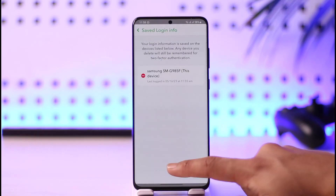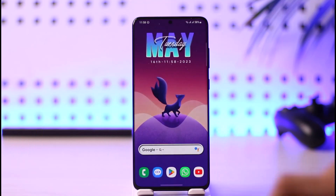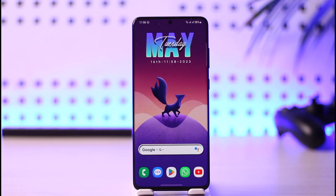This is simply how you can see your logged in devices on Snapchat. Hope this video was helpful. If it did help, make sure to leave a like and subscribe to the channel. If you have any more questions, feel free to leave them in the comment section. Thank you for watching till the end, and see you soon in the next video.